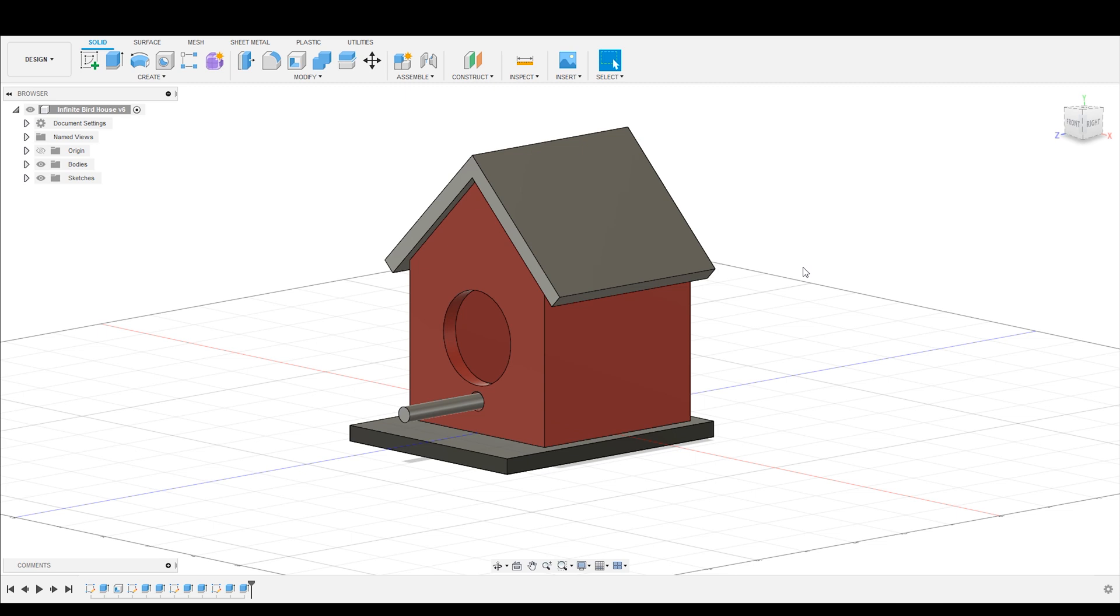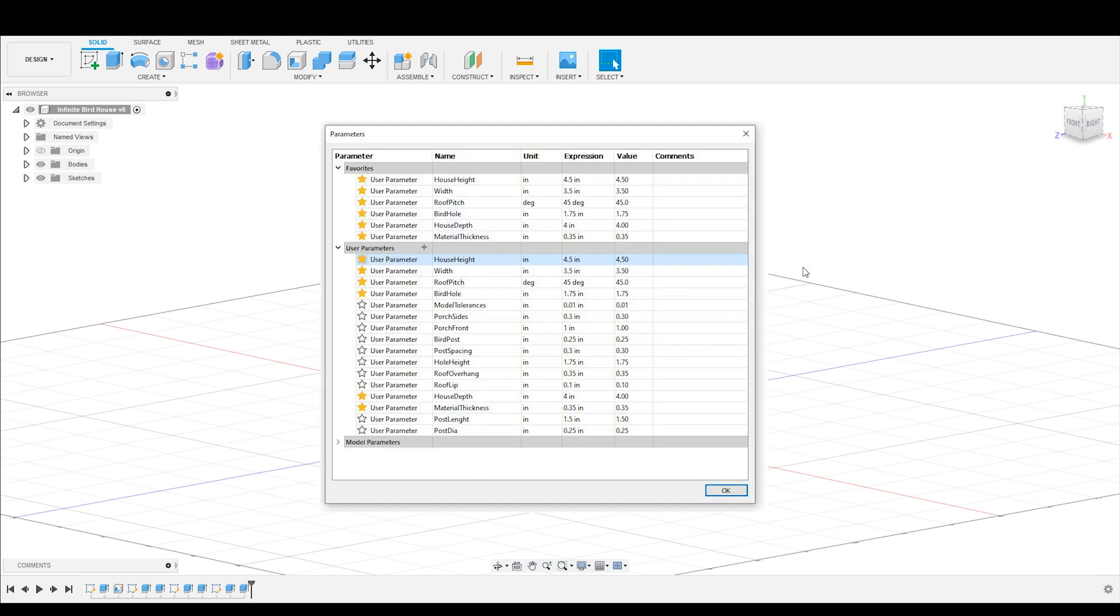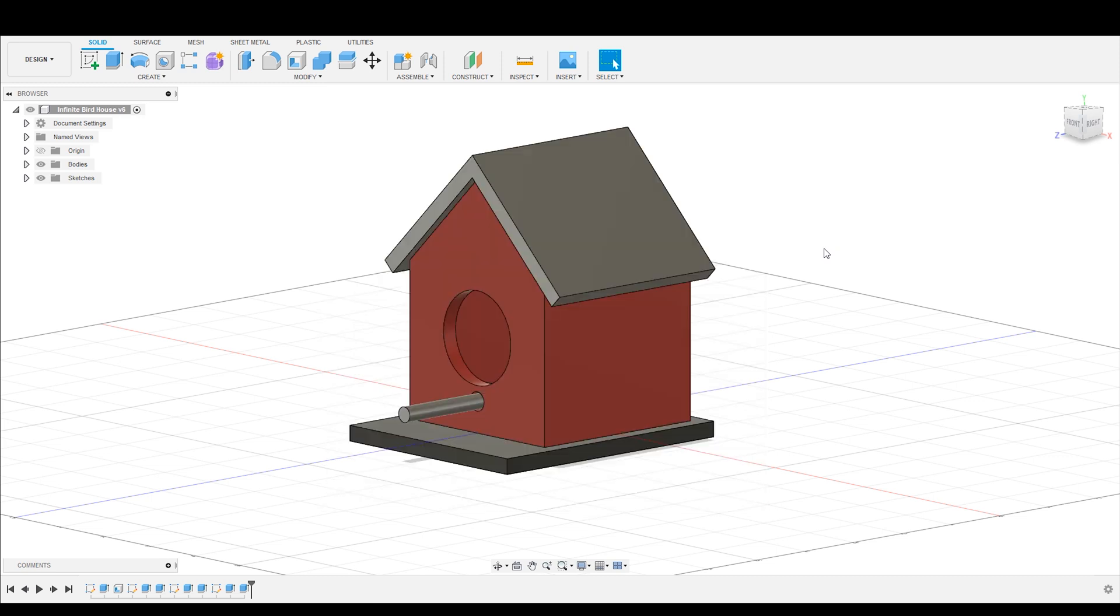Hey everybody, welcome to Practical Alchemy. Today's episode is going to be all about introducing you to parameters and how to use them, why you should be using them, which you absolutely should because they are going to make your modeling faster and more flexible and more useful in the long run.